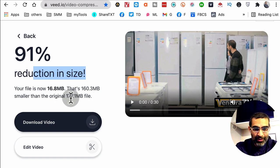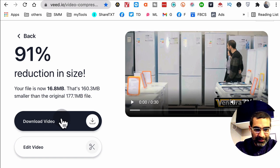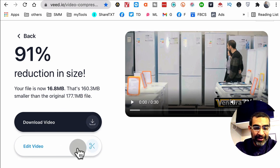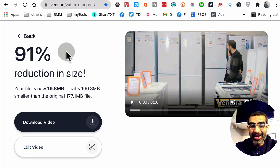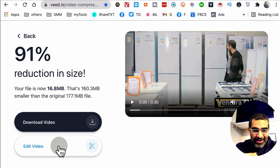You can download this video file on your computer. By the way, if you want to edit this file in the VEED editor, you can click on this button and then go do that as well.